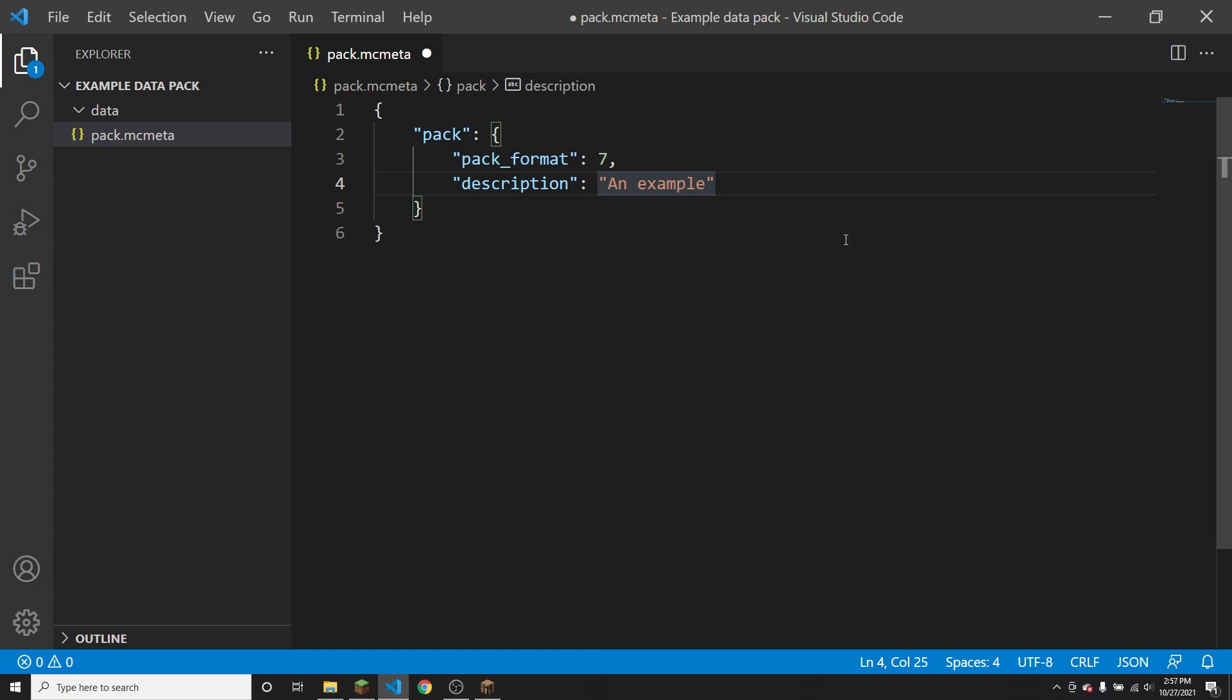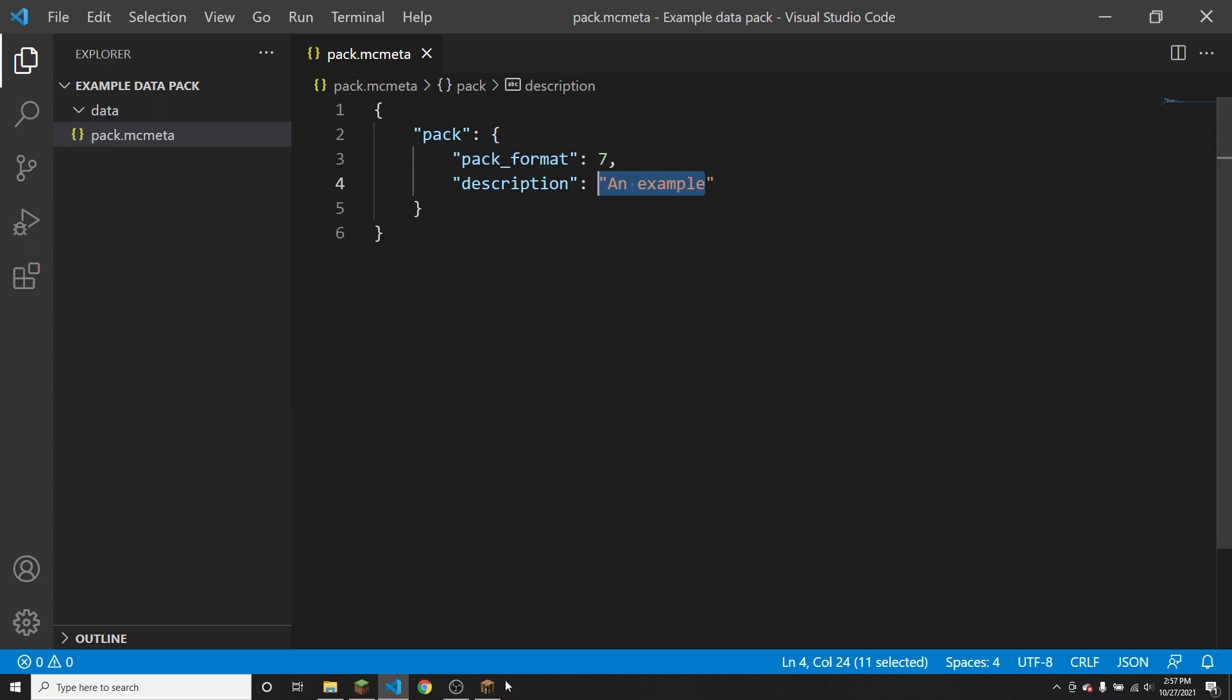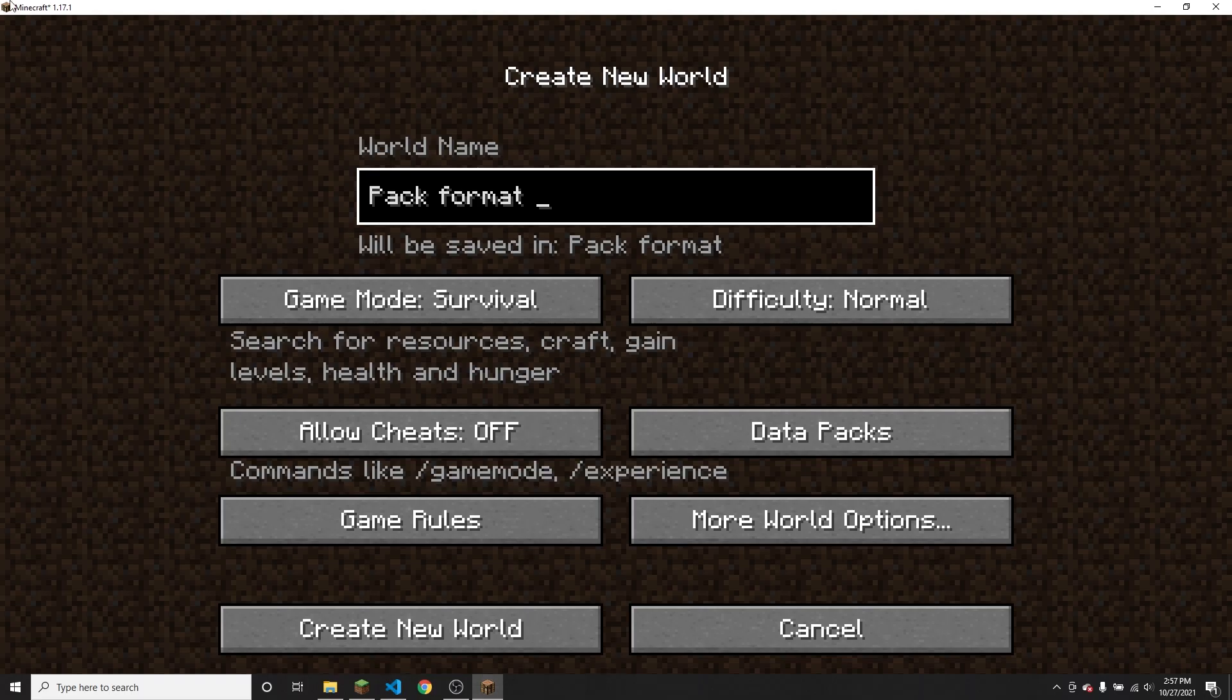So I have loaded up Minecraft. I'm going to make sure that I save this file. And as you can see, the pack format is seven and the description is an example. So since I am running version 1.17.1, as you can see.